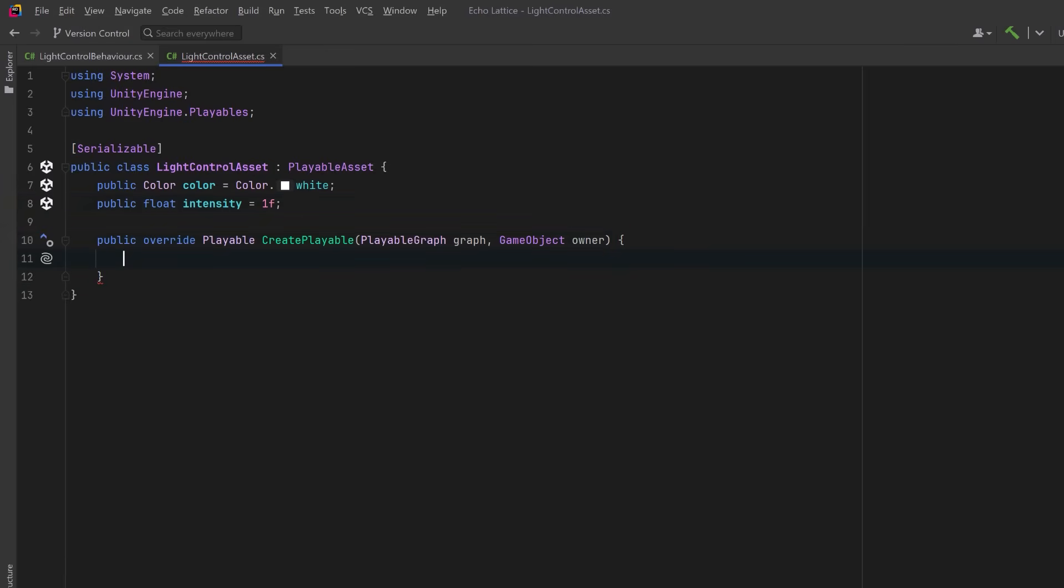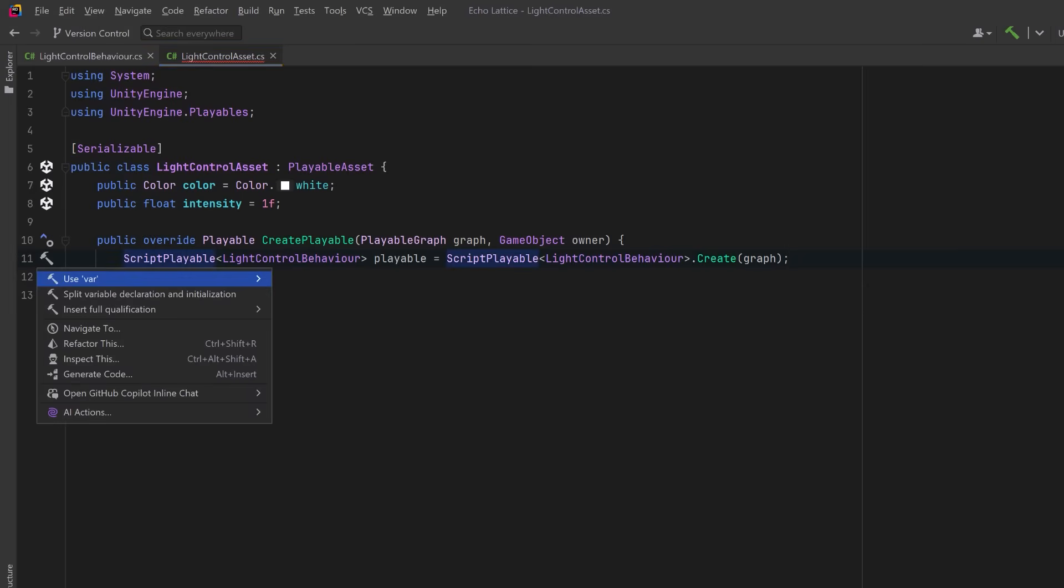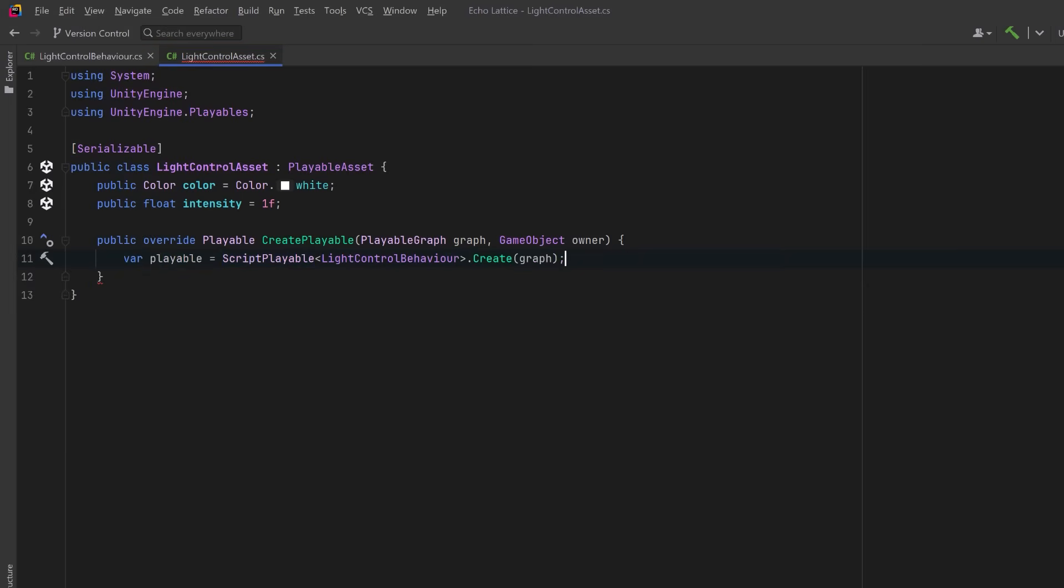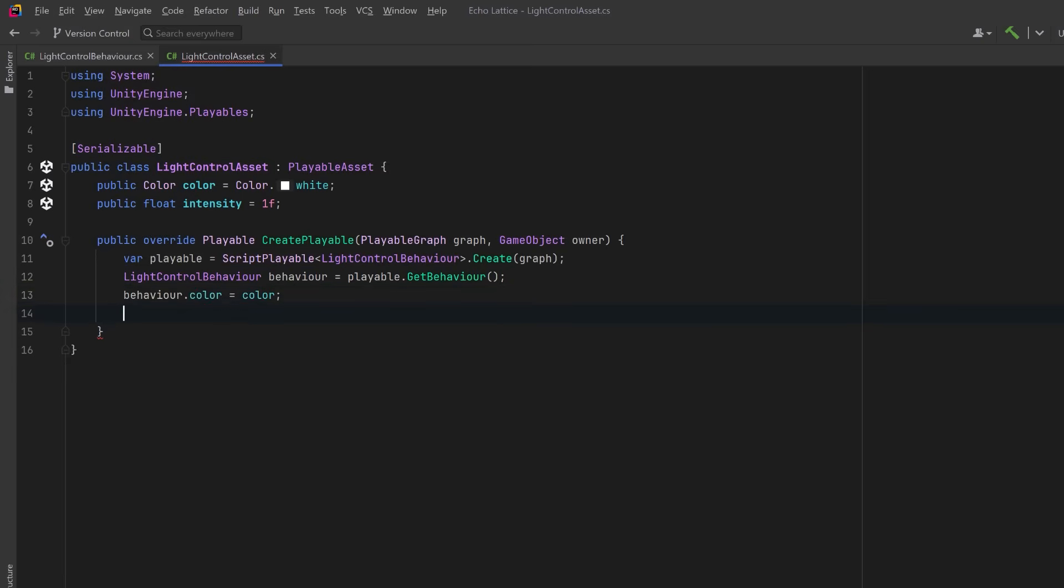Inside of our method, we'll create a new generic scriptPlayable, which is going to be a wrapper around our playable behavior. This tells Unity, run this behavior as a node in the graph. We can grab the instance of the light control behavior that was just created inside the scriptPlayable, and this is our chance to configure it. So let's copy the values from our asset, which comes from the timeline clip, into the behavior. This is how you pass data from the editor world into the runtime graph.